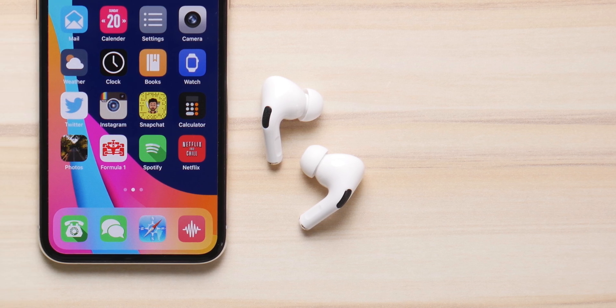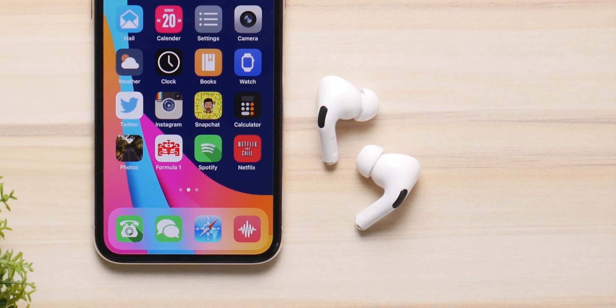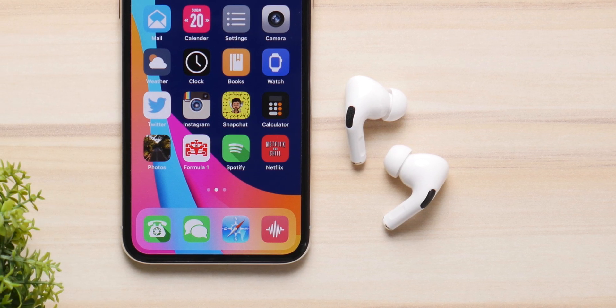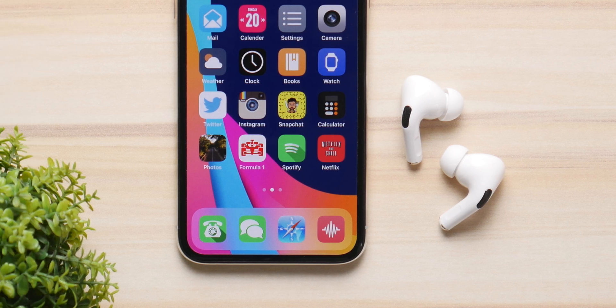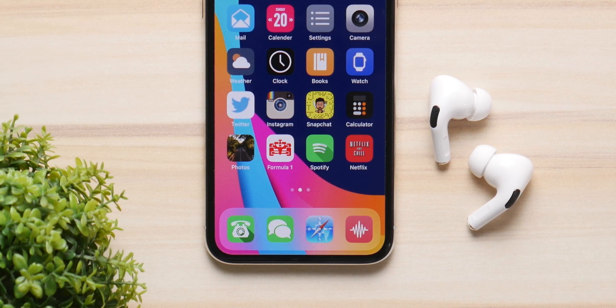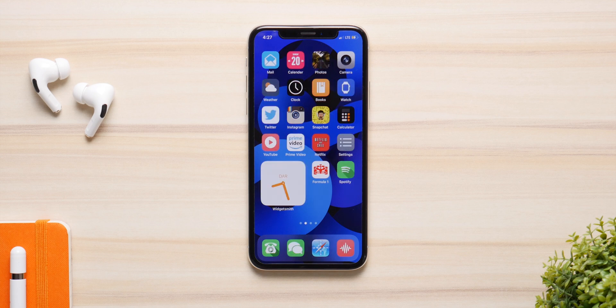iOS 14 brings some of the biggest changes we have seen to our home screens, all thanks to the widgets. But Apple hasn't done much to change the icons on the home screen, so in this video I'm going to show you how you can change your home screen from this to this.